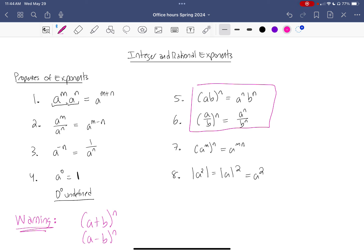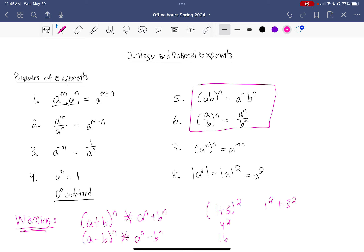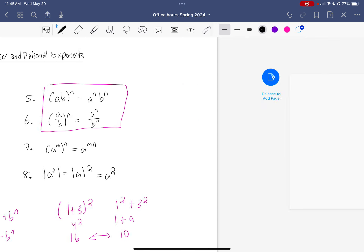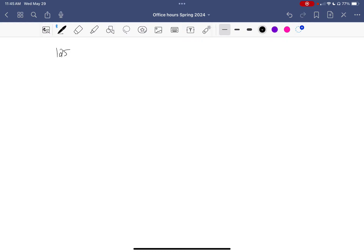Exponents do not behave well with addition and subtraction — there is literally nothing you can do to make this look prettier, and they absolutely do not equal what you'd expect if you just distribute the exponent. For example, consider (1 + 3) squared. Order of operations says do 1 plus 3 first, which is 4, then squaring gives 16. But if you mistakenly distribute the squared, you get 1 plus 9, which is 10 — and 16 and 10 are most definitely not equal.